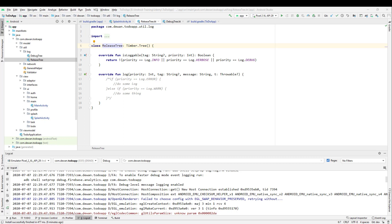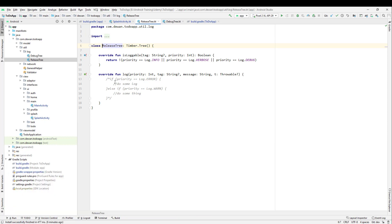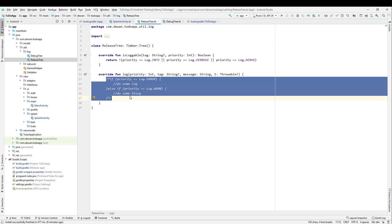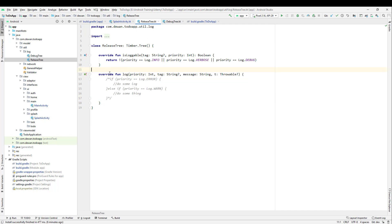Let us continue with our lesson on Firebase Crashlytics. What we will do now is configure it with our Timber logging. Timber is a really useful tool that we have previously configured. So let us configure the Timber logging so that whenever we have an error and are logging it, we should be able to send it to the Firebase Crashlytics server. First, let us configure the release tree.